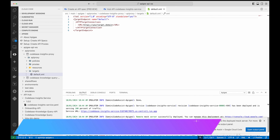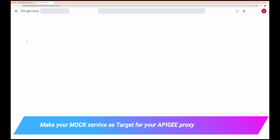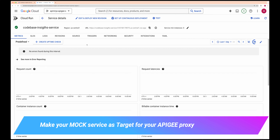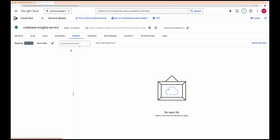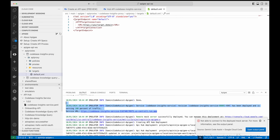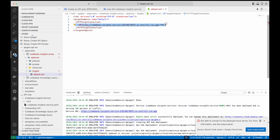Once this is deployed, my Cloud Run service is deployed. If I go to Cloud Run and refresh, I have a new service — codebase insight service — deployed. Inside this I can see the Cloud Run container has been built. It has set up security requiring authentication via workload identity to access this service. That's why we are creating an Apigee proxy. I'm going to copy this Cloud Run service URL and replace it in the target server, replacing the default target.